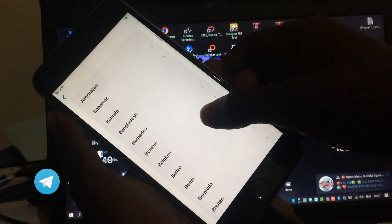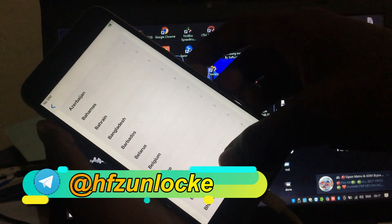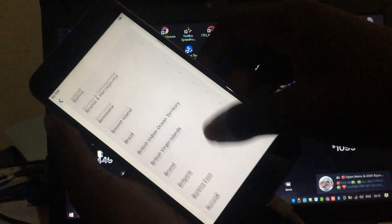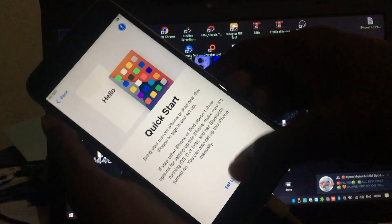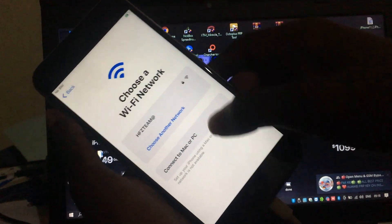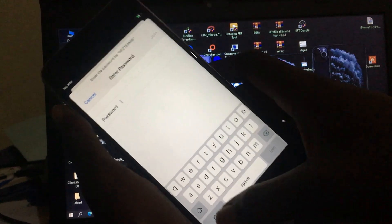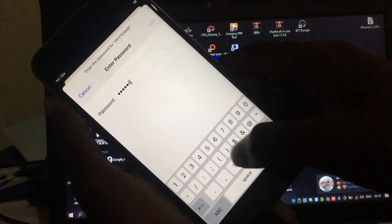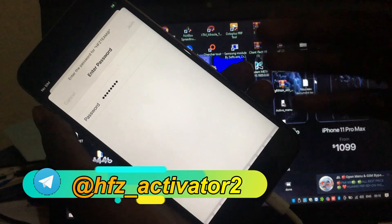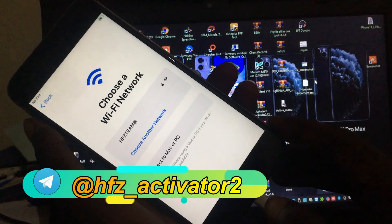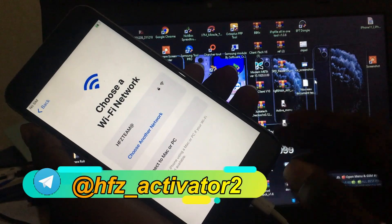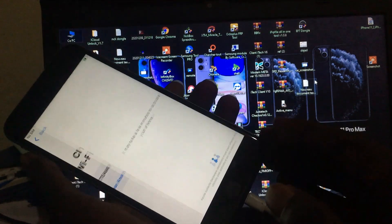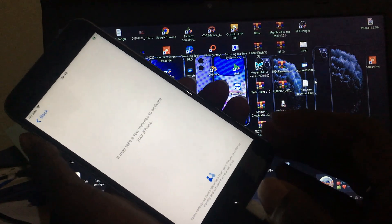This is the latest version of HFZ. If you want to register your serial number, check the description — you'll see a number to contact us. Or you can join our group and I will give a link for that. Now I want to show you how to bypass iCloud without problem.